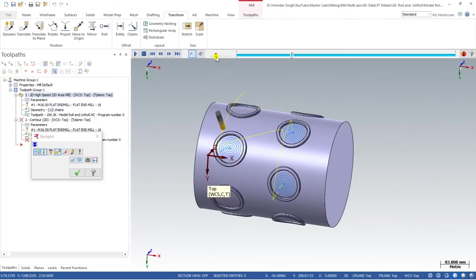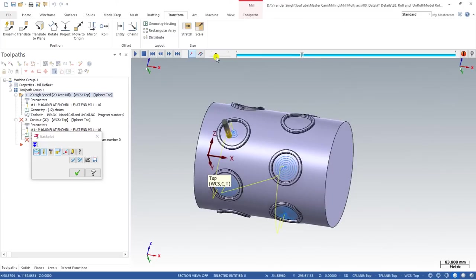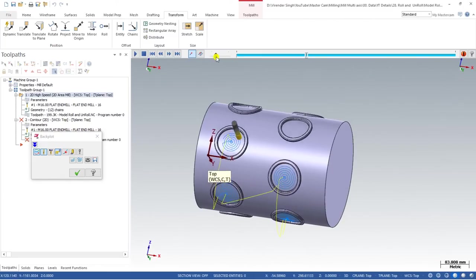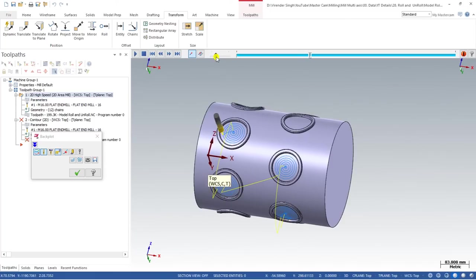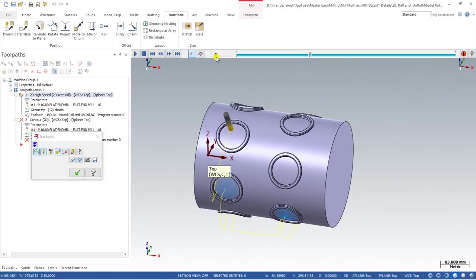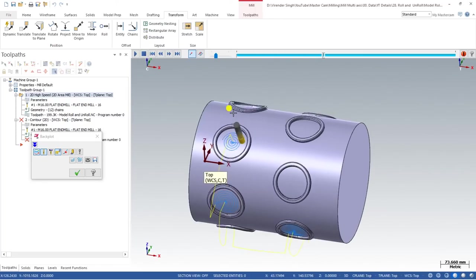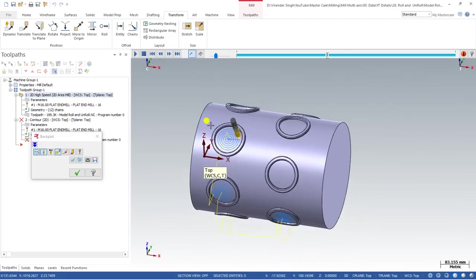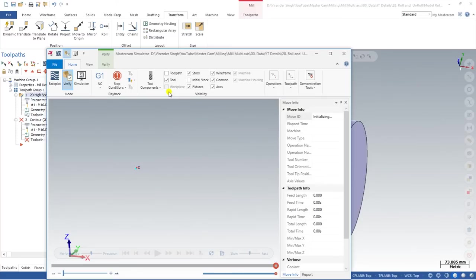Most importantly, if you have previously tried to create a toolpath using the Roll and Unroll method, you may have gotten stuck where your toolpath is being created at a different location than expected. We will also cover the exact solution for that problem.